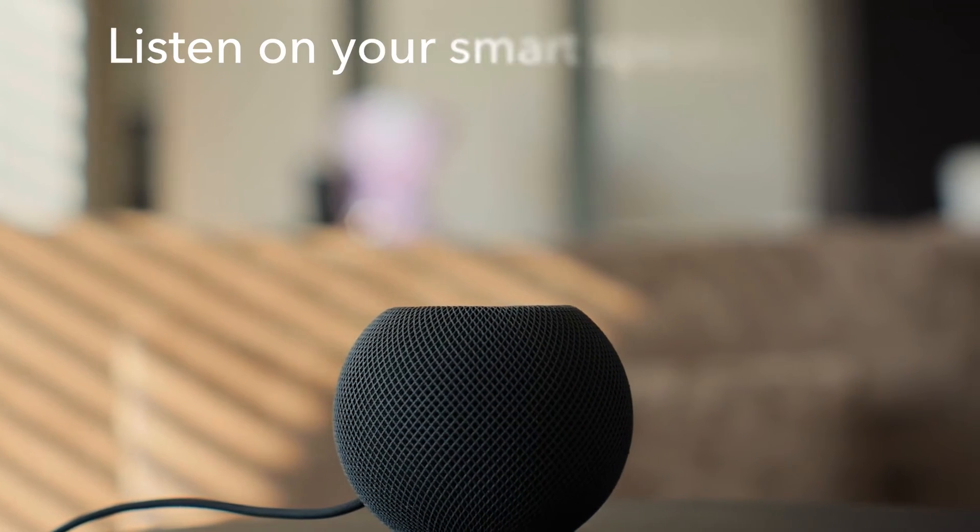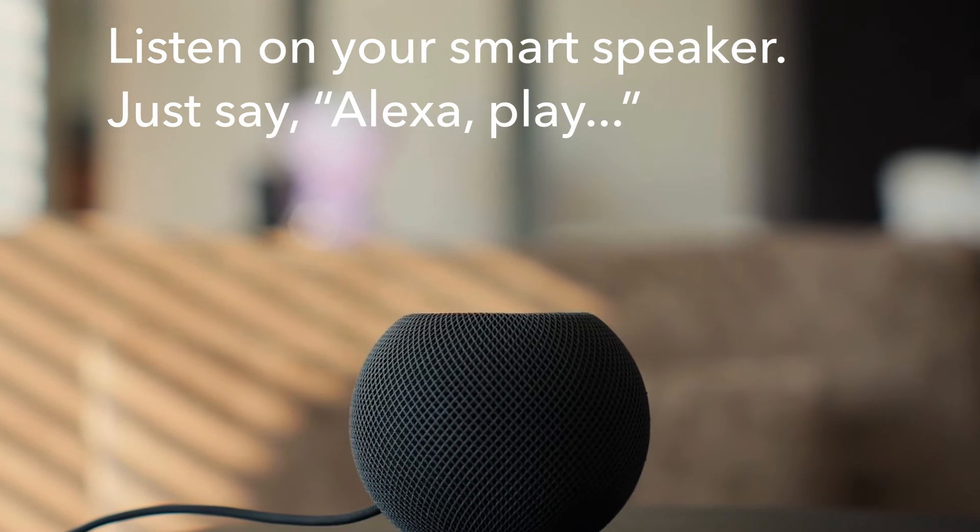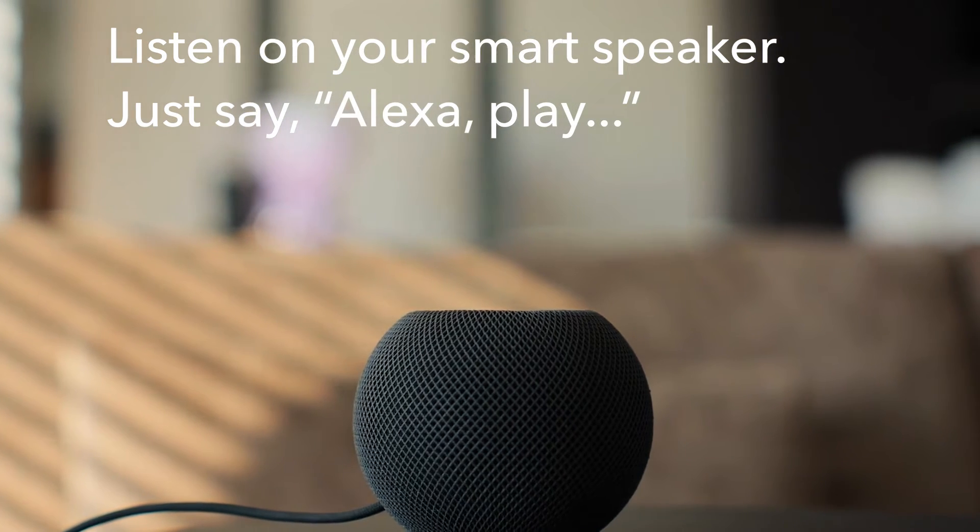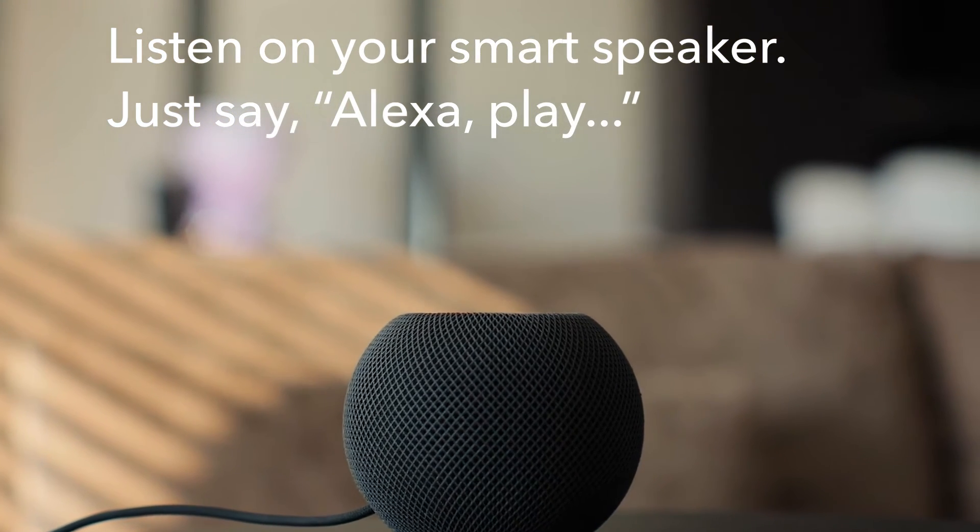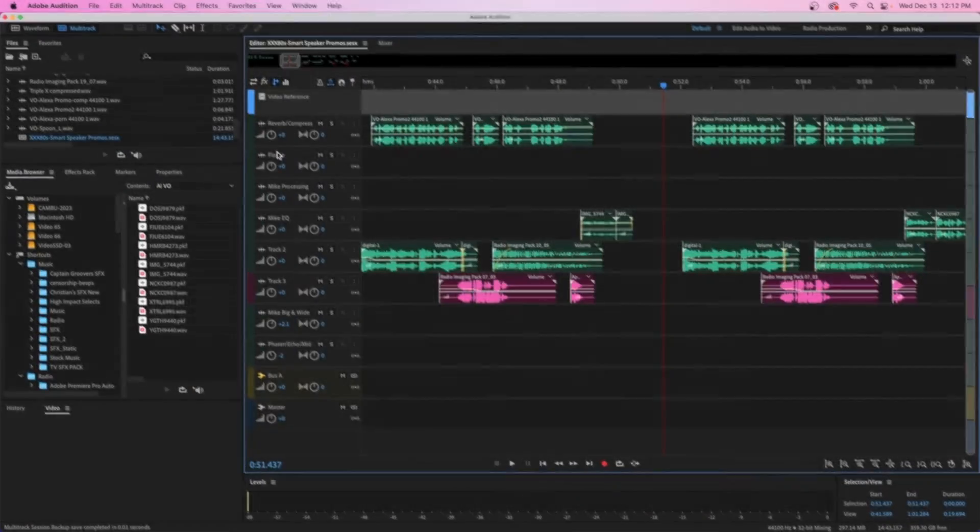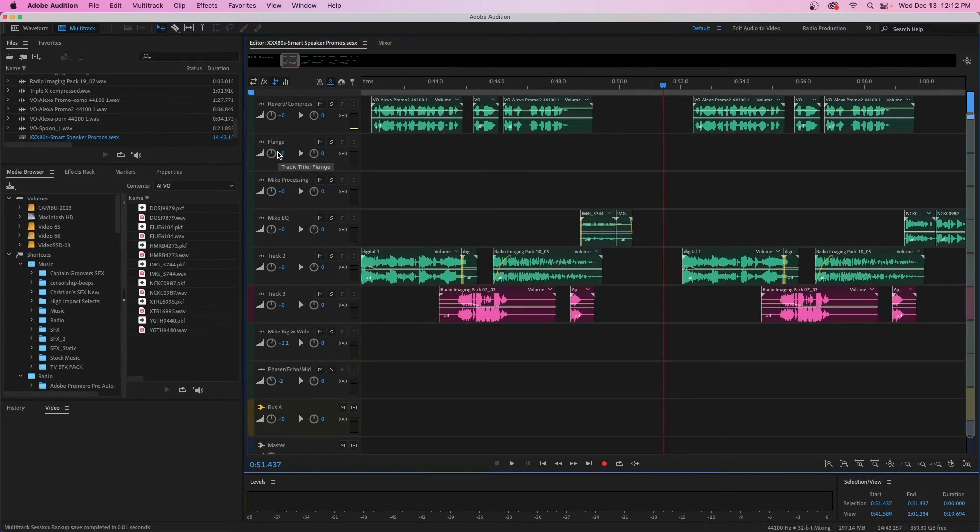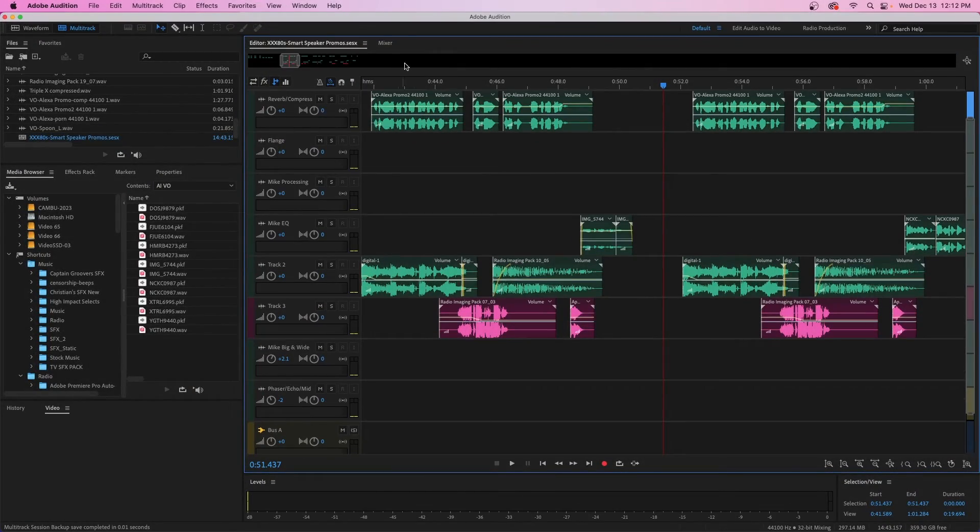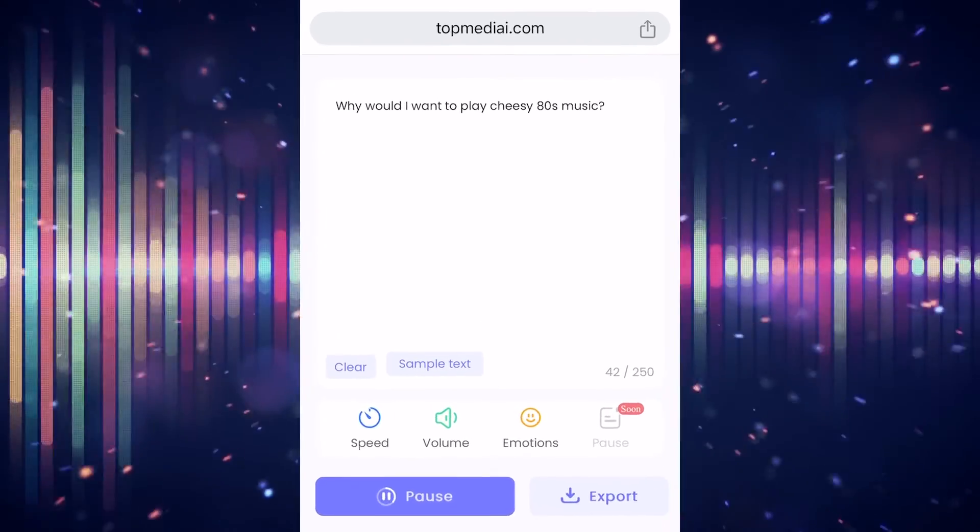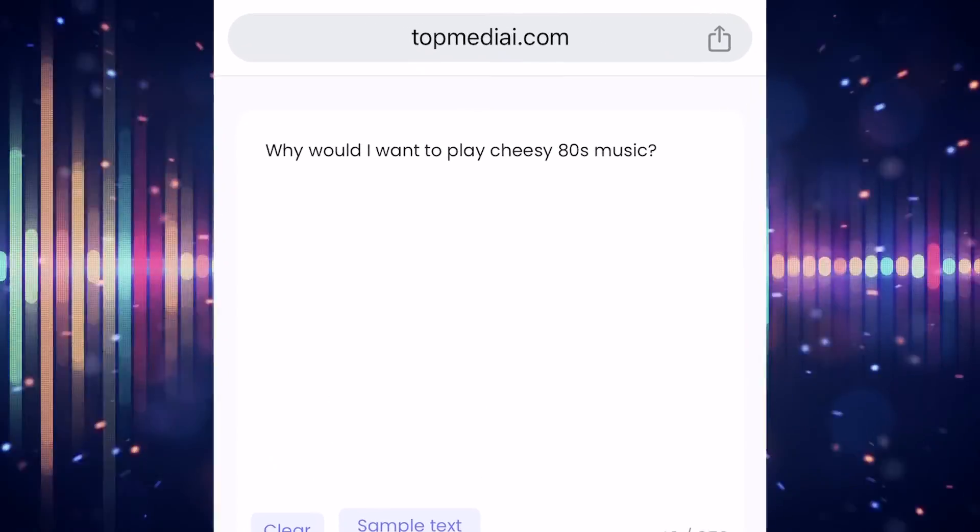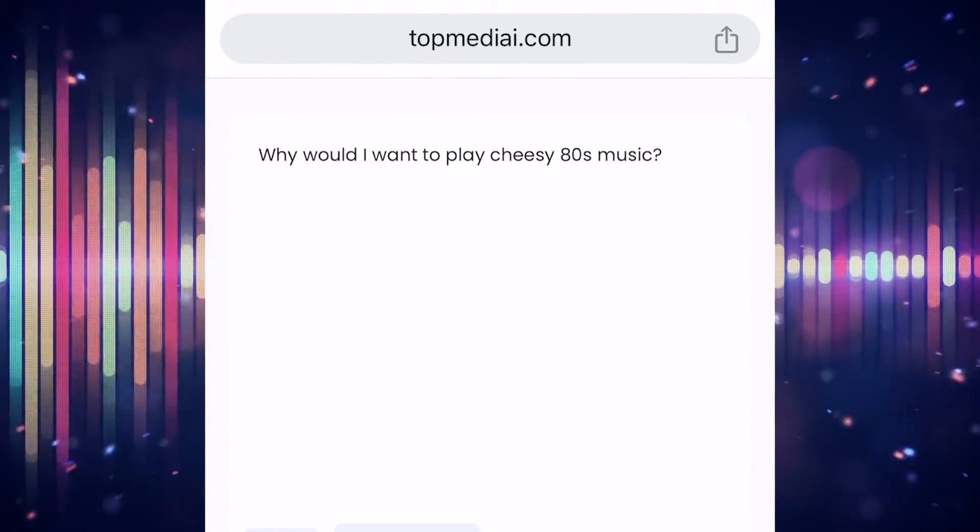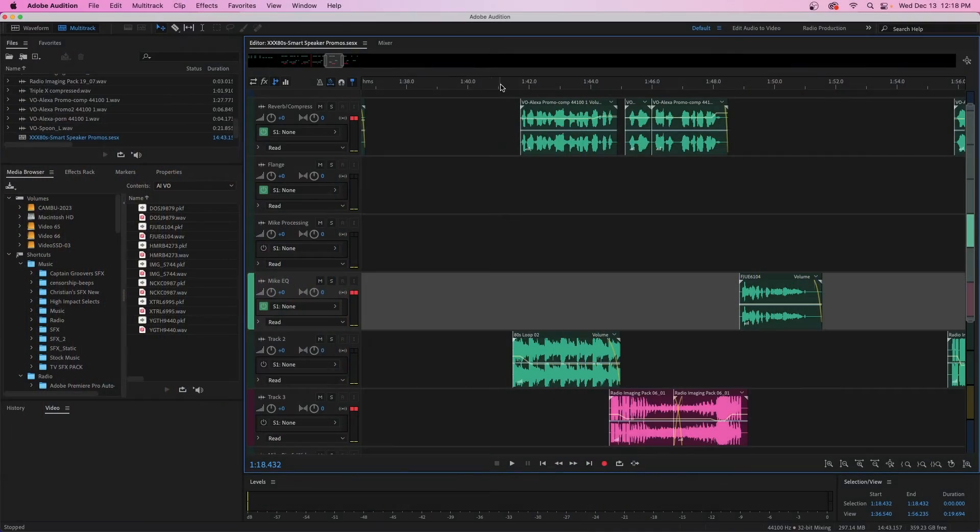They always say, hey, make sure to listen to us on your smart speaker. Just say, Alexa, play insert station name here. So that's fine, you could use a generic building block, but don't leave it there. Kick it up a creative notch and tag it out with something fun and fresh, like these unexpected responses from fake Alexa.